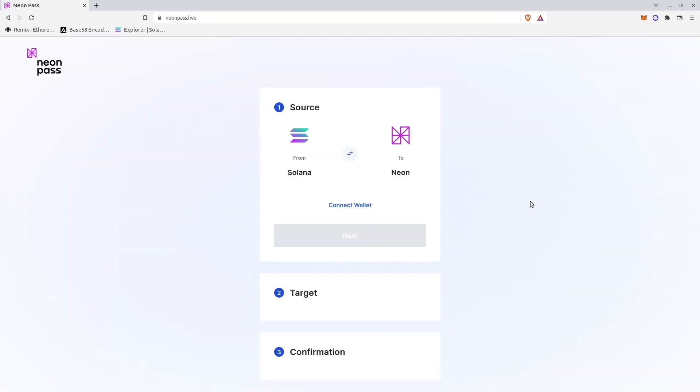Now I am going to do the backward transfer, from Neon to Solana. To do that I will click this round button here. And I will transfer from Neon to Solana.